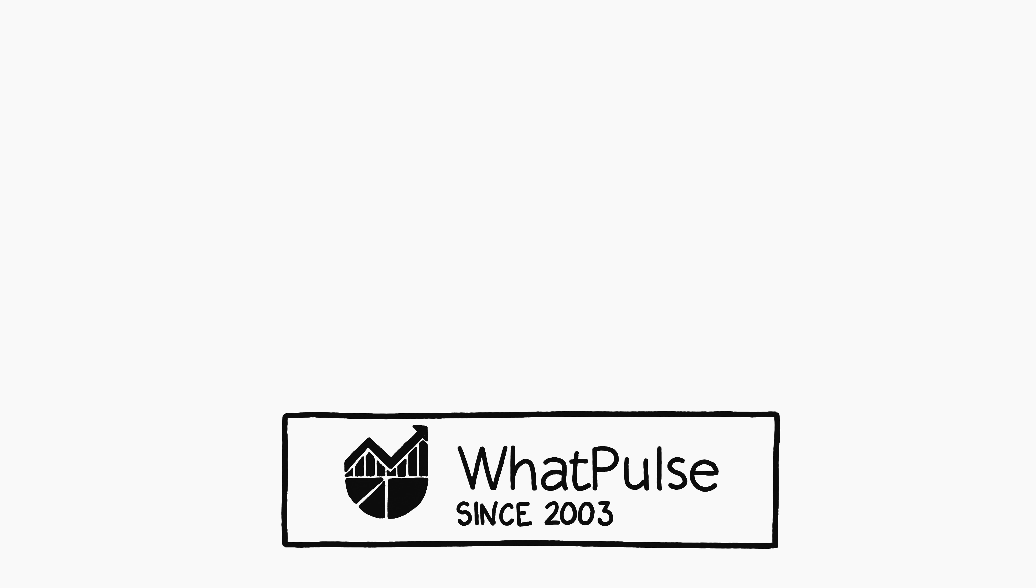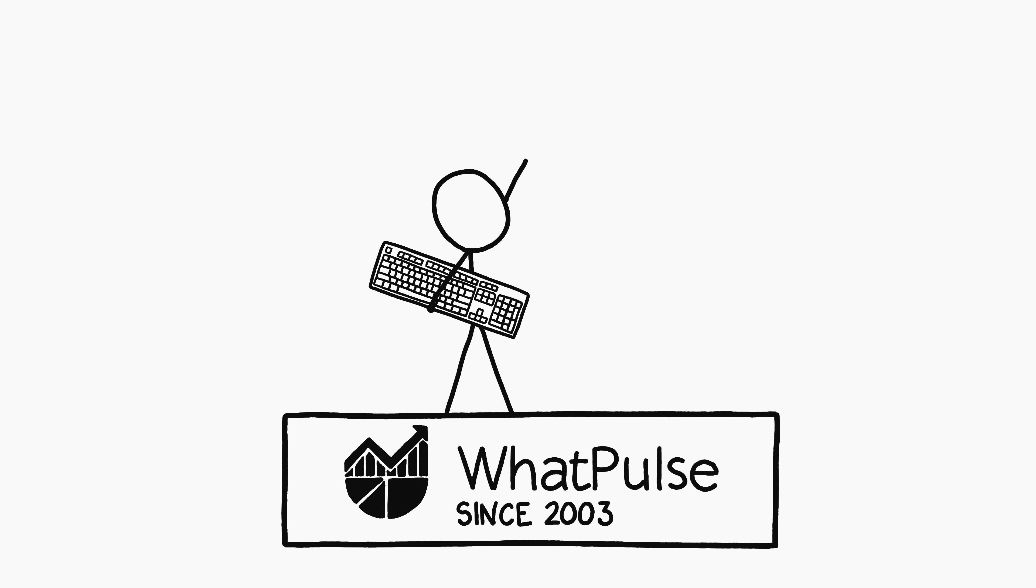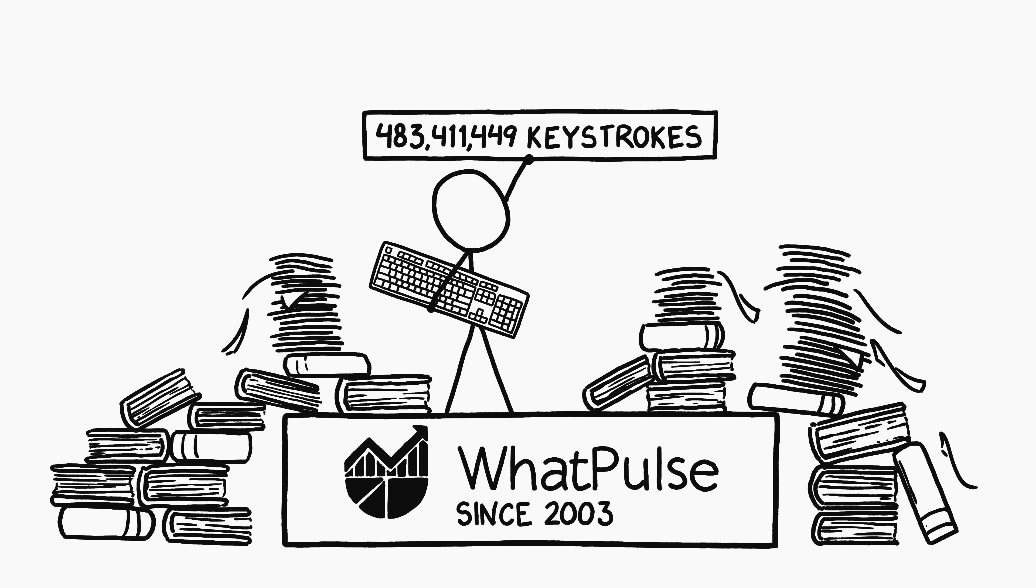WhatPulse has been running for over 20 years, and some users have logged over 400 million cumulative key presses. A heavy WhatPulse user types the equivalent of one novel every two months, and some of them manage a novel every few weeks.